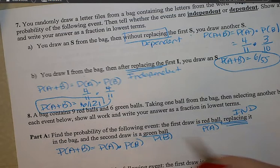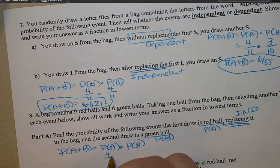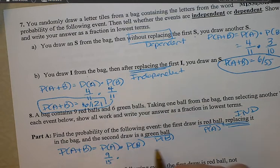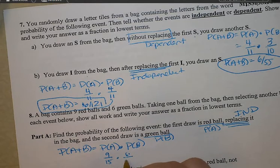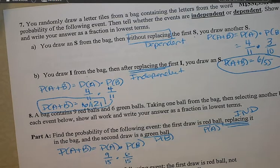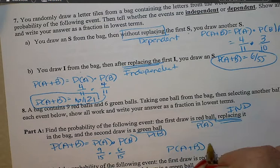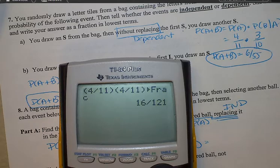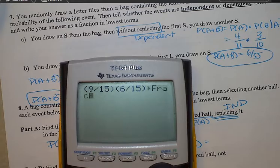So the chance of having a red: there are nine red out of a total of 15. And the chance of having a green: there are six greens, and since you replaced it, you still have 15 total balls. Use a calculator, and putting the fraction in lowest terms gives 6 out of 25.